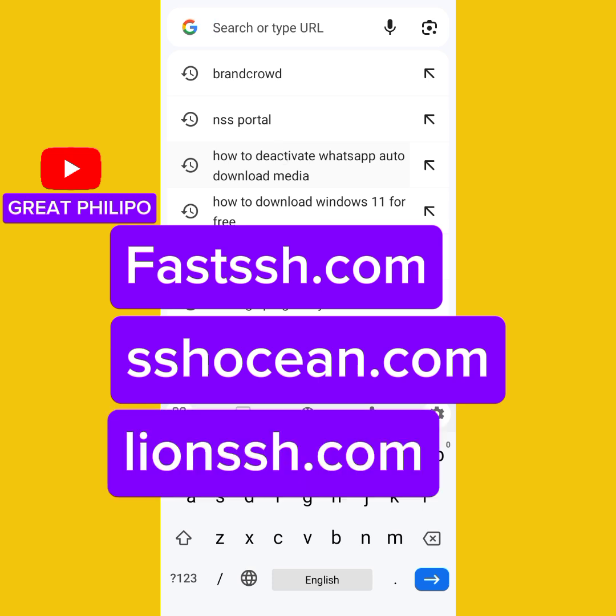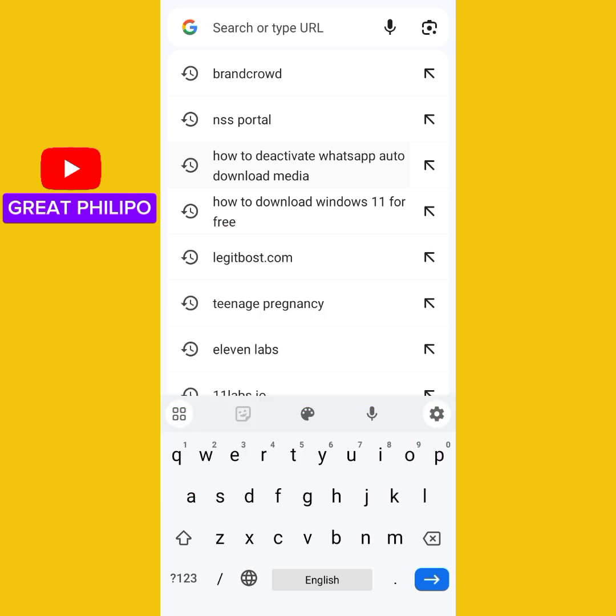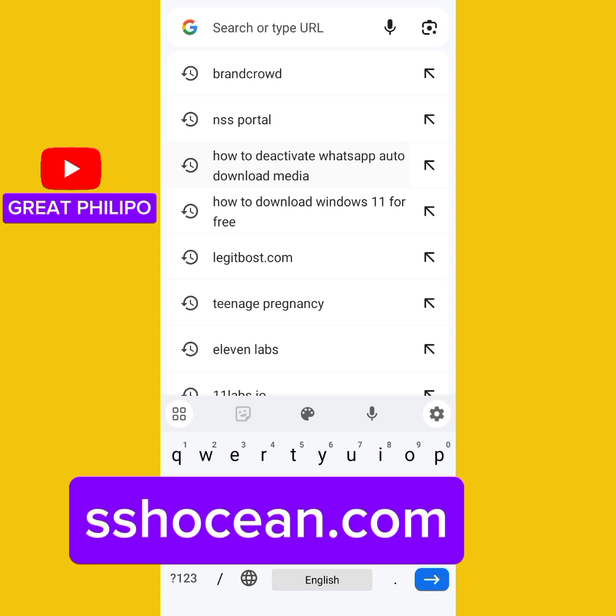If you want to create a 30-day file, you can use lionssh.com. For the purpose of this video, we will be using sshocean.com.